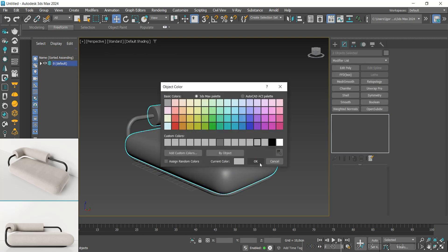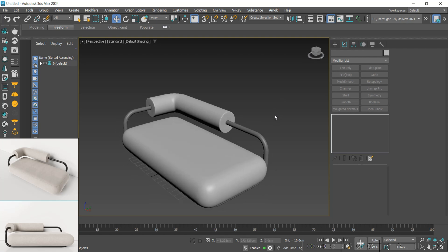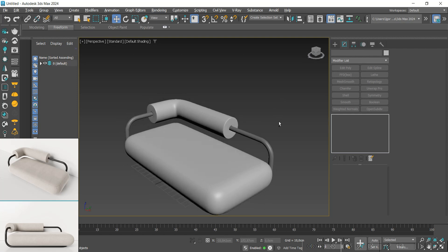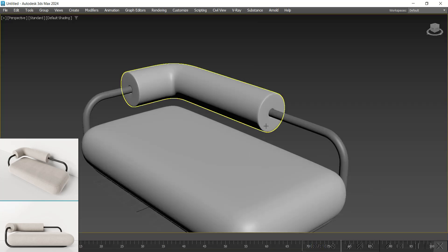And that's it — the model is finished! I hope you enjoyed the content. See you next time. Bye! Subscribe to the channel, it's very important.